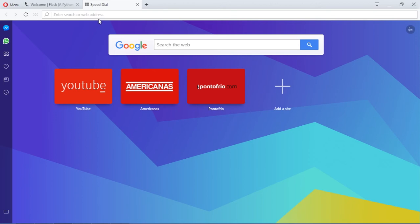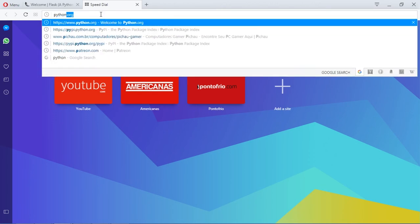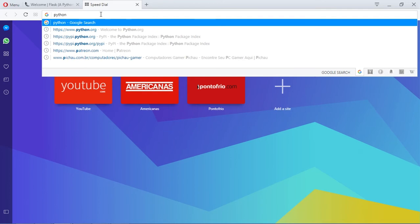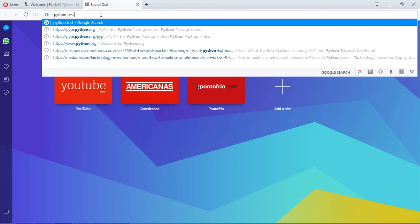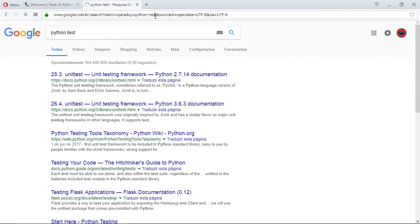I'm going to type python test. Okay, probably this is not the right... This is not what I was expecting. Because Opera, which is this browser that I'm using works differently.